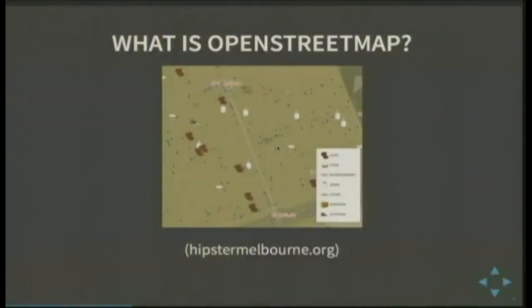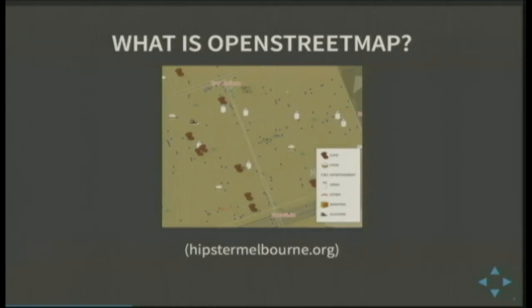One of the things that we did, for example, is — you may not be able to see — but until you zoom right in, you can't see all the main roads. You can only see all the little alleyways, which is of course what the hipsters would use to get to these venues, until you zoom all the way in and then you can actually work out how to get between the roads.